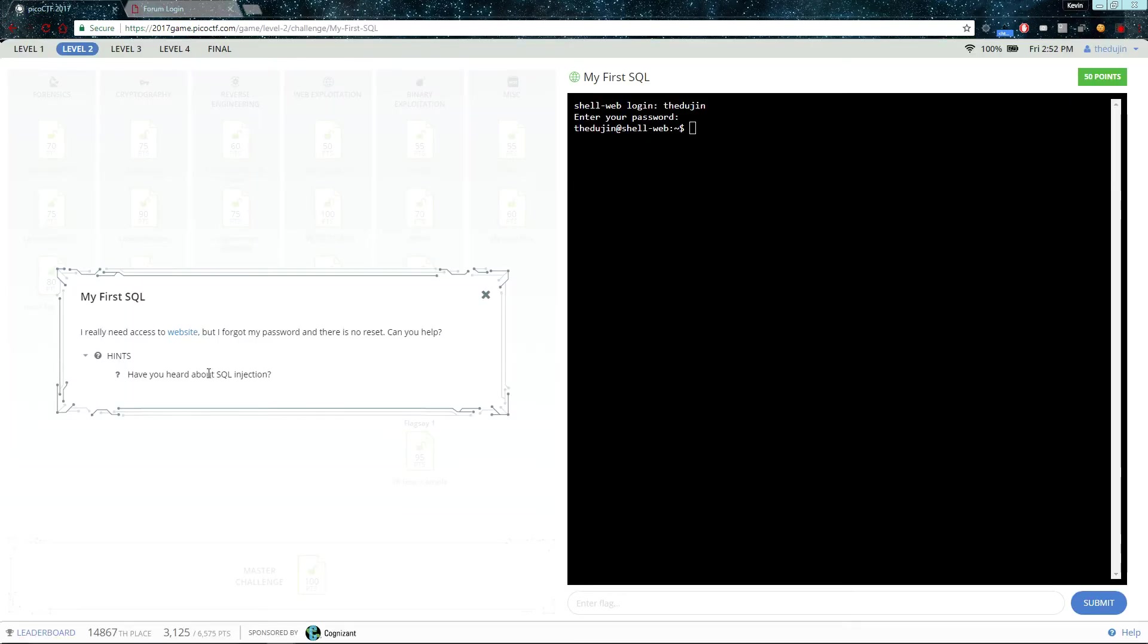If we look at both the hint and the title, they both reference SQL injection.